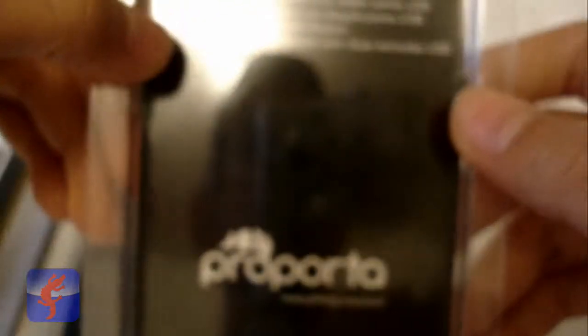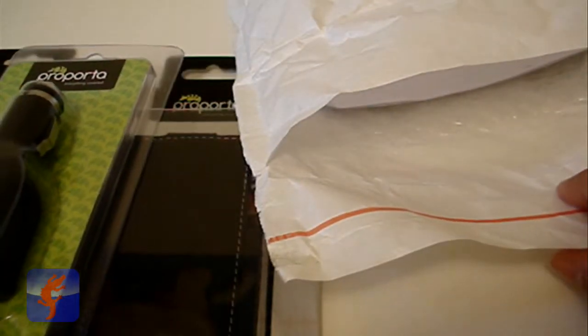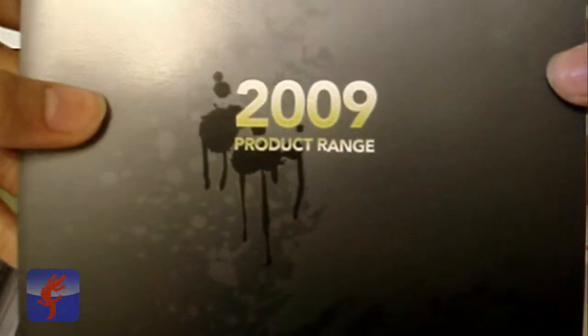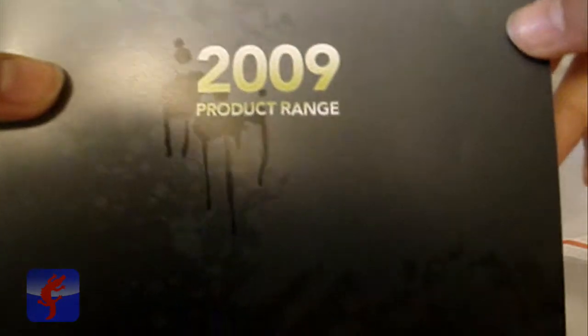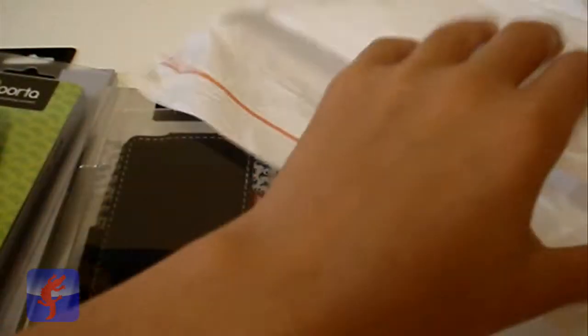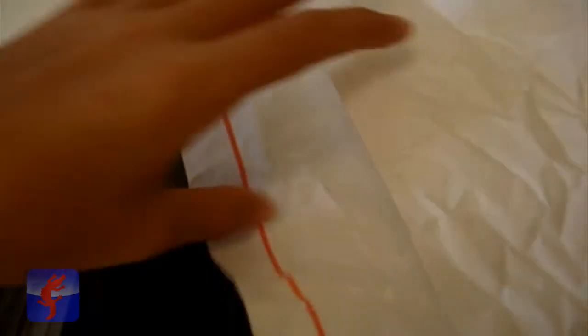They sent me a brochure, 2009 product range. I already have two more of these because Purporta have sent me other packages. So there's just a receipt, I'm not gonna show it in front of the camera.